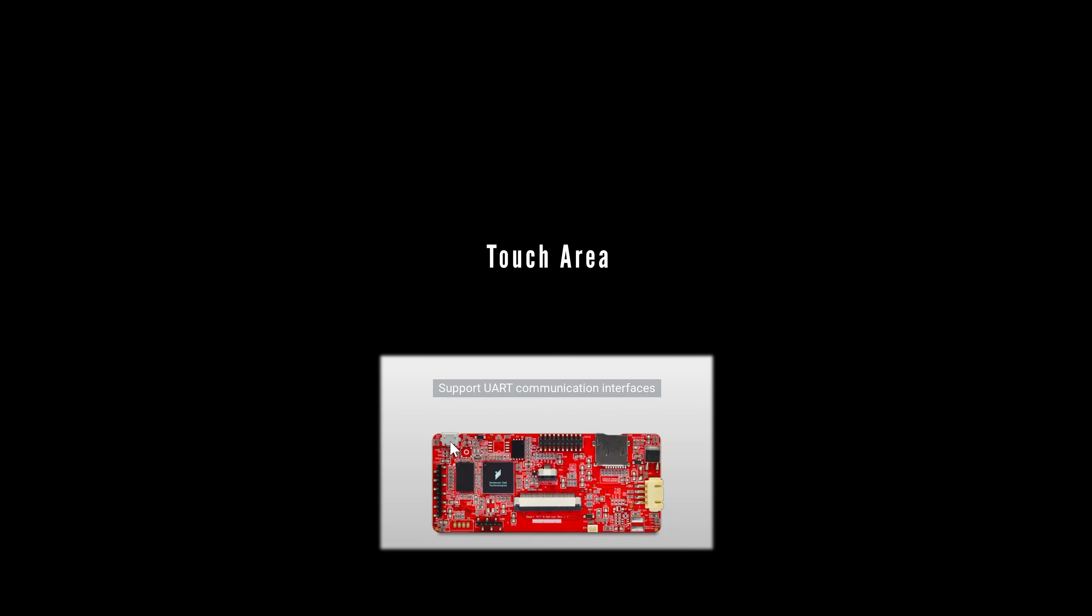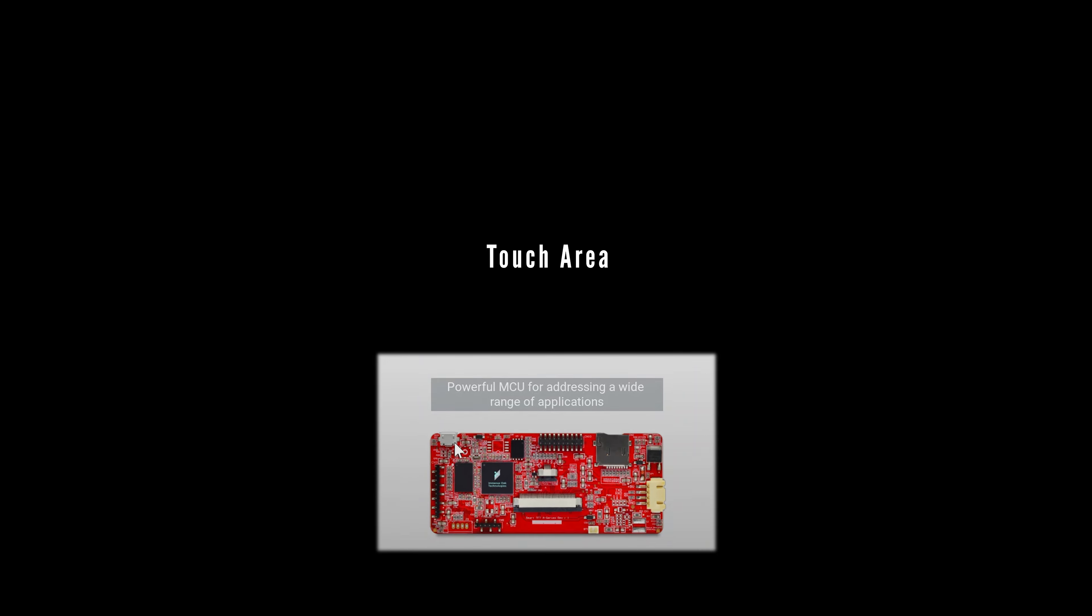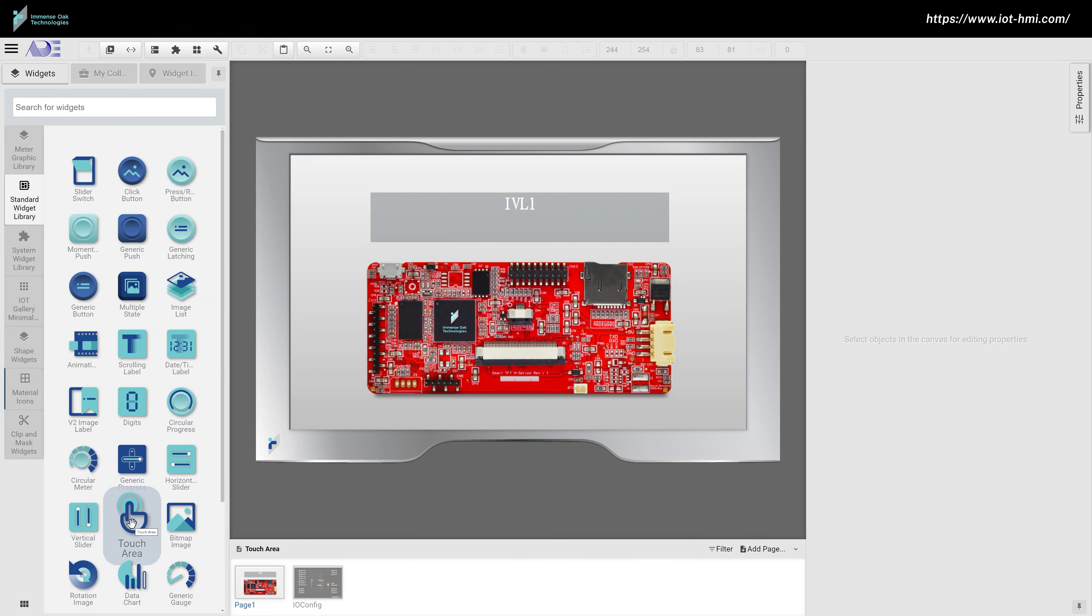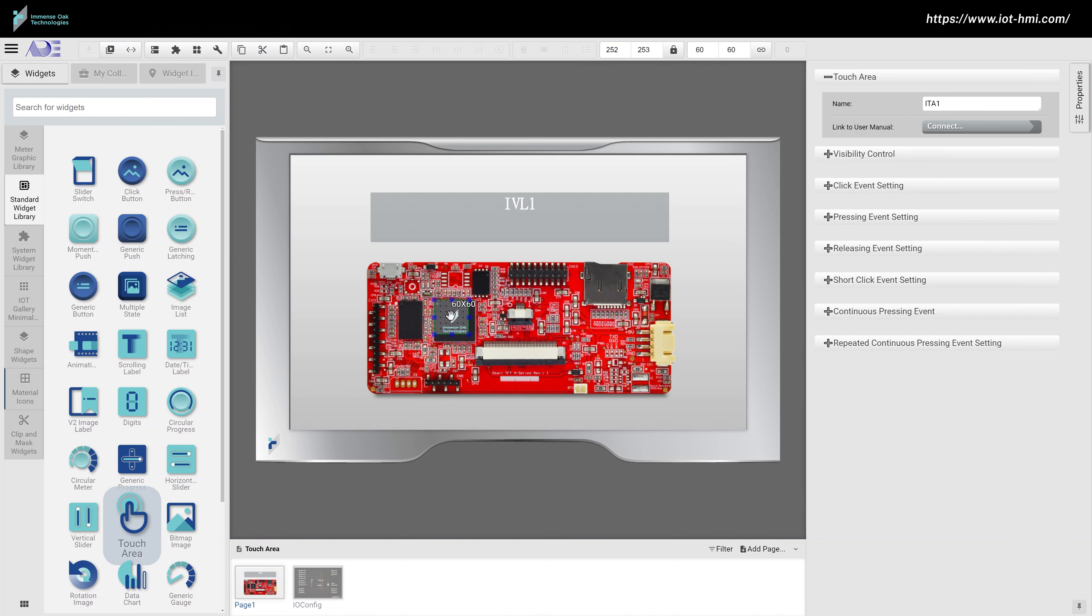Touch area is to set a region in your HMI design that can take touch input. You can imagine the touch area widget as a generic push button widget without the push button image.